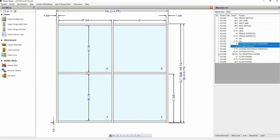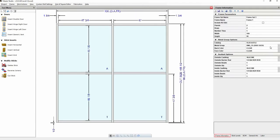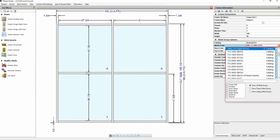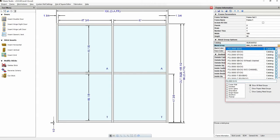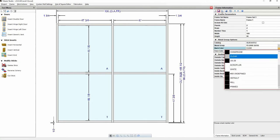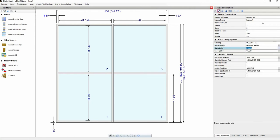We will switch the metal group to refresh this frame. Click on frame information. Click on the metal group drop down and find a similar metal group. Click on it.